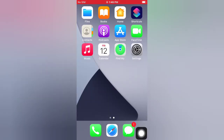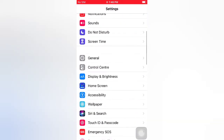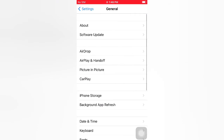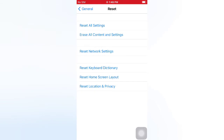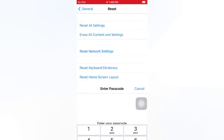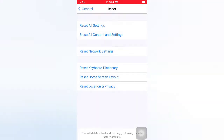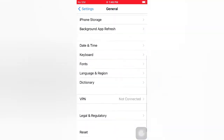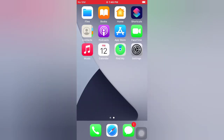Tip number two: reset Network Settings. Open the Settings app on your iPhone. On the Settings page, scroll down and tap General. On the General page, scroll down and tap Reset. On the Reset page, tap Reset Network Settings. Enter your passcode, then tap Reset Network Settings again in the pop-up window to confirm.